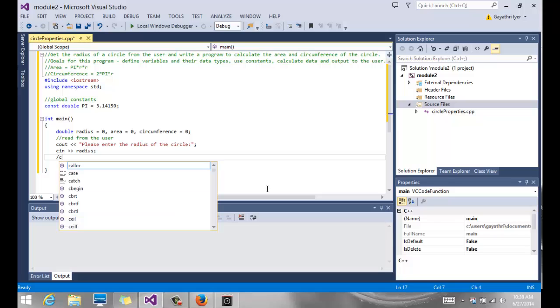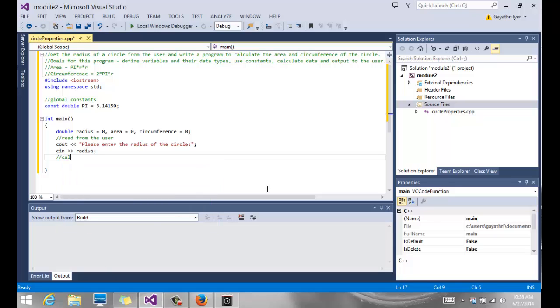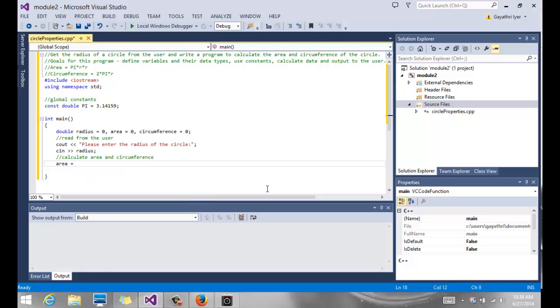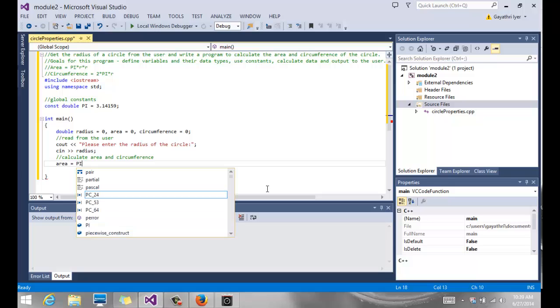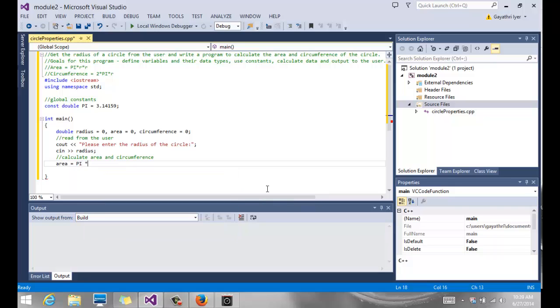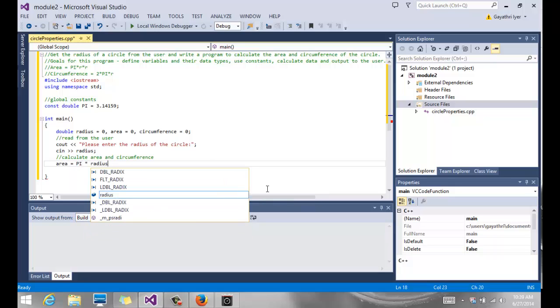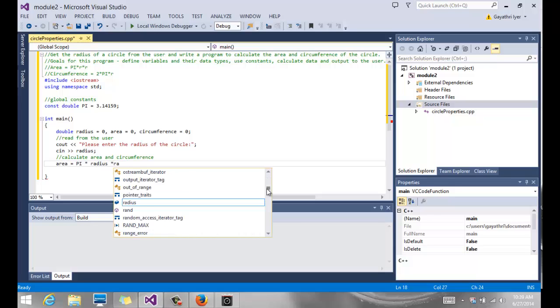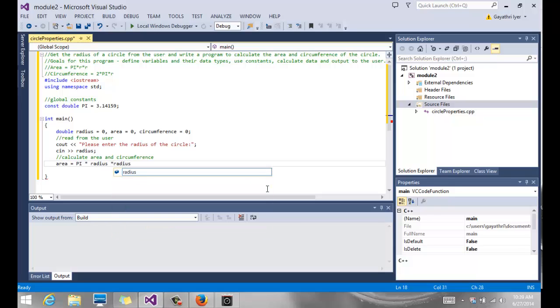Now we are going to calculate area and circumference. So I am going to say area equals, and we have the formula up there, pi times r times r. In our case, it would be pi is my constant, just the way I have it, times. We don't have an r. We have a radius. So we are going to use radius times radius.